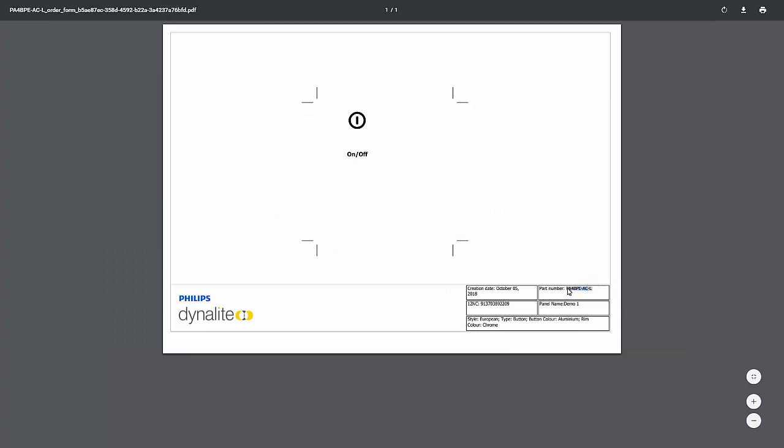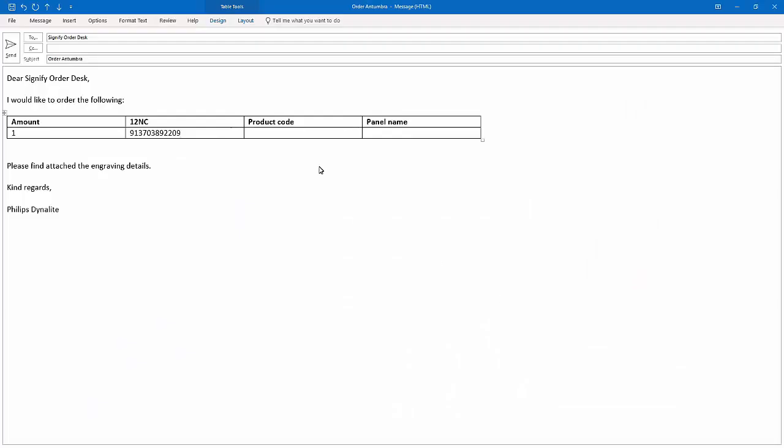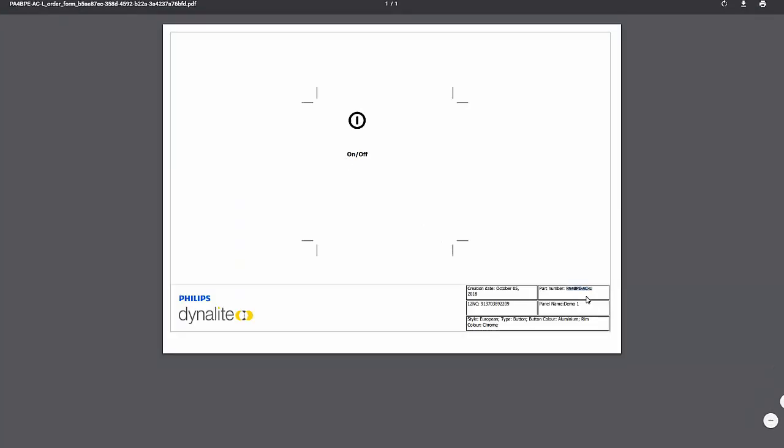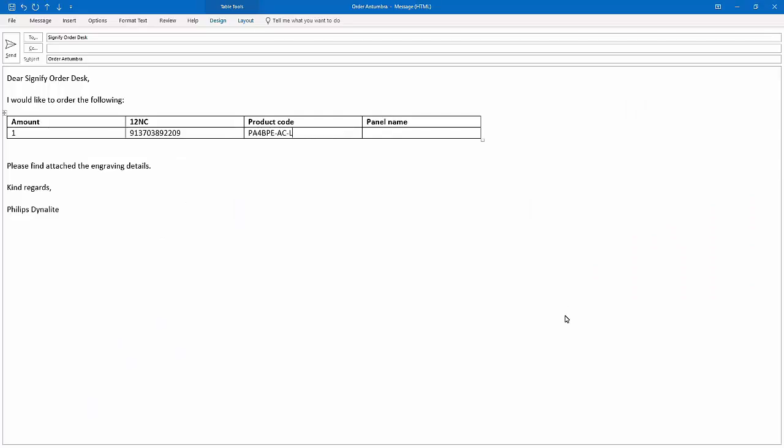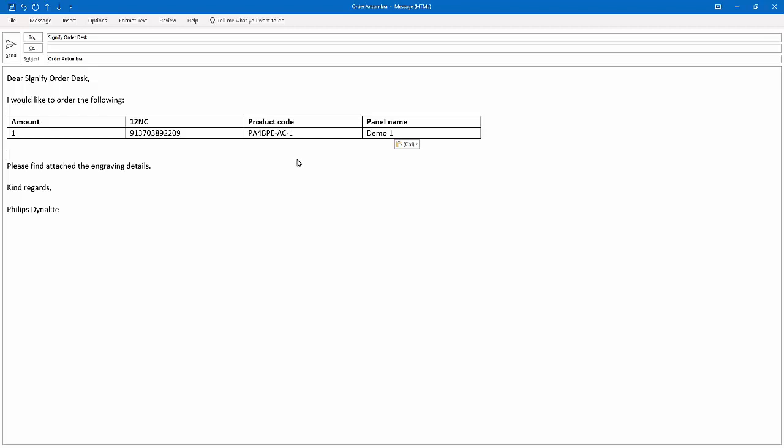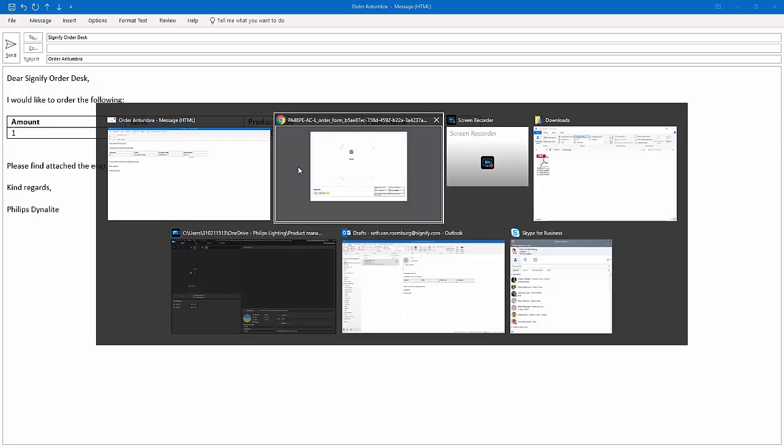Finally, make sure to include the panel name in the order to signify. Additionally, prior to sending out the order email, make sure to attach the engraving PDF so that the factory will receive the correct labeling instructions for the newly designed Antumbra panel. Copy the engraving PDF from downloads and attach it to the order email, which will then be ready to send to signify.